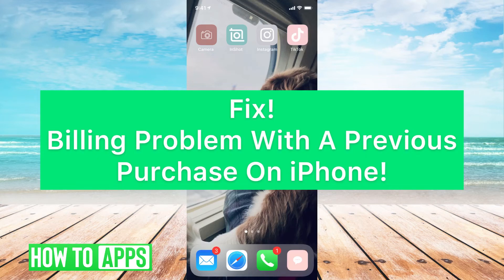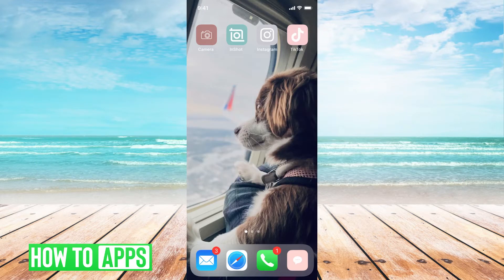Hey guys, it's Michaela and today I'm going to walk you through a fix for when you're getting a message saying that there's a billing problem with a previous purchase on iPhone. It's pretty quick and simple, so let's jump in.